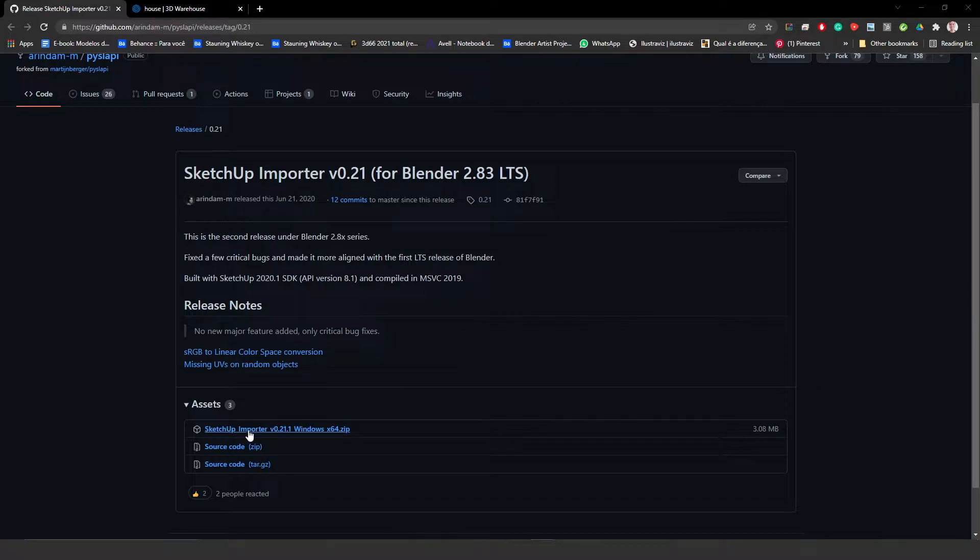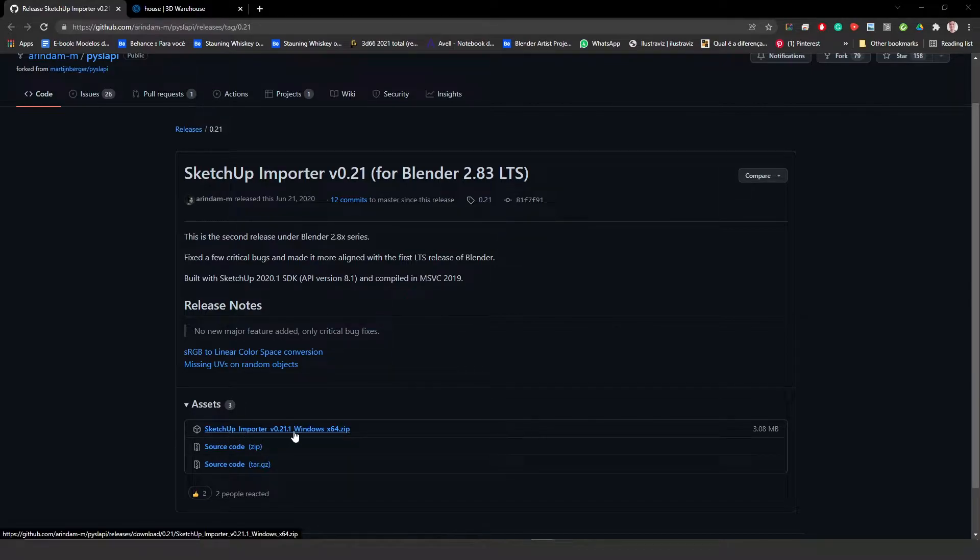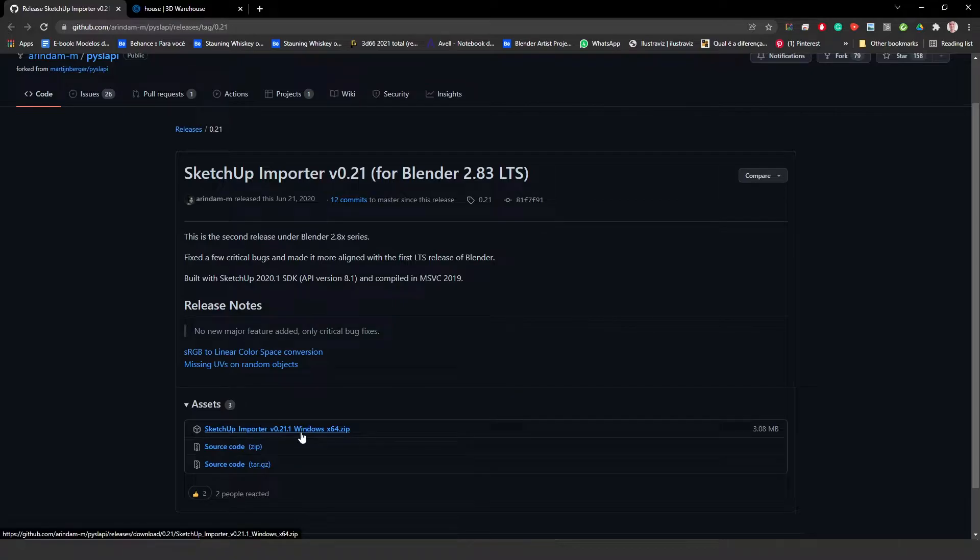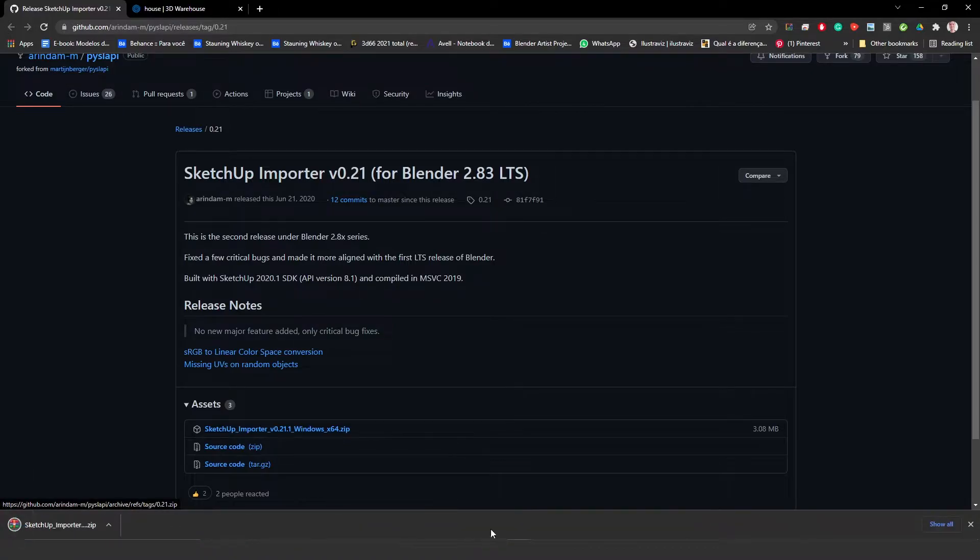So to download it, basically what you have to do is click on this link here, SketchUp importer v021.1, and download it.